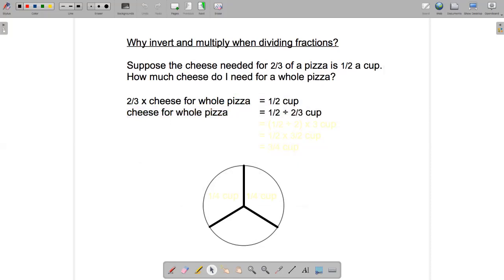All I need to do now is solve this. Let's think about how to solve it by looking at the picture. I've got half a cup of cheese that I need to put on two-thirds of the pizza.